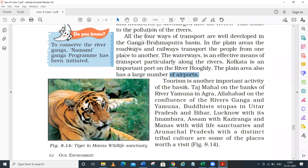Tourism is another important activity in this basin and is considered a bright future industry that provides employment to thousands of people. Tourist attractions include the Taj Mahal on the banks of the Yamuna, the Allahabad Sangam where Ganga, Yamuna, and Saraswati rivers meet, Lucknow, and Kaziranga and Manas wildlife sanctuaries in Assam - thousands of tourists visit these places every year.